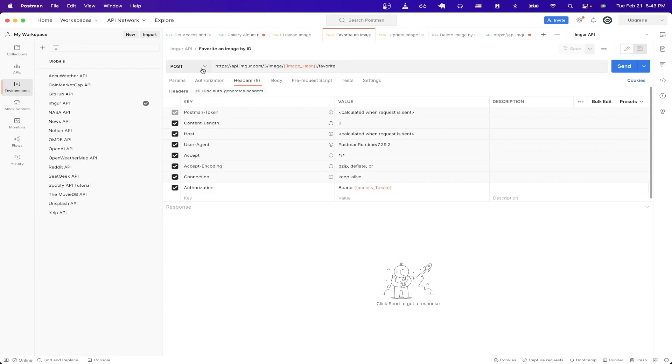Type in the URL exactly as you see it here and we'll replace the image hash in one second. Just like in our previous API calls just make sure to have an authorization header and make sure the value is bearer followed by your access token.